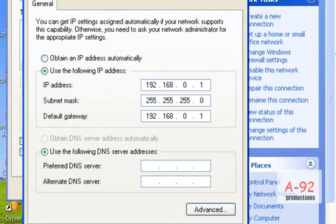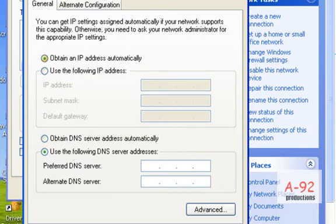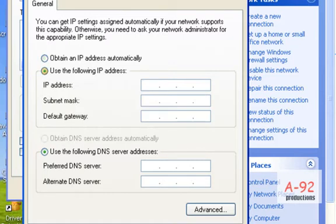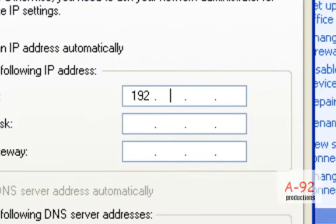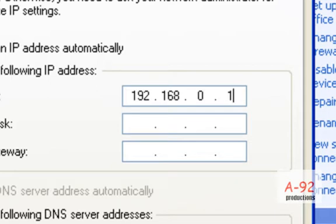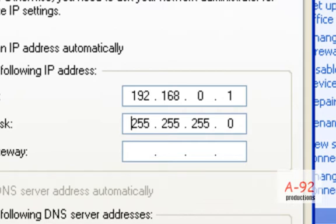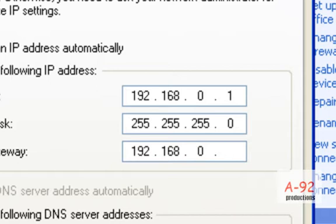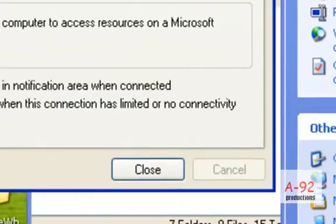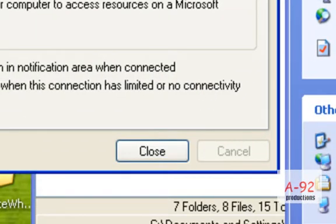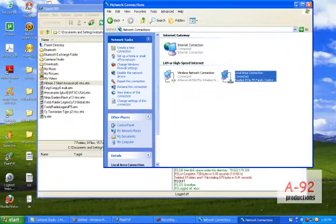This part is the same for all operating systems. Originally it'll be sitting up here on 'Obtain an IP address automatically,' but you're supposed to go here to 'Use the following IP address' and type the following things in. The first one will be 192.168.0.1. The next one auto-completes itself when you click on it - it's the subnet mask: 255.255.255.0. And your default gateway should be 192.168.0.1, just like the first internet numbers. Then you hit OK, then you close out. Now the hardest part has been completed.